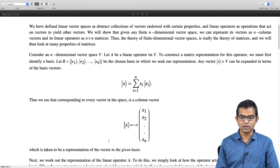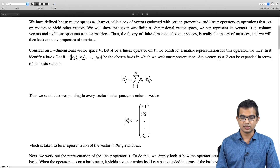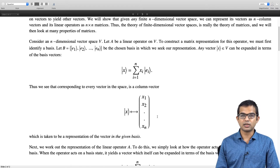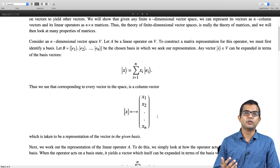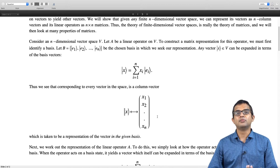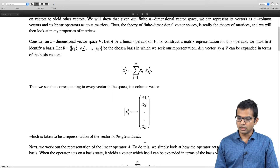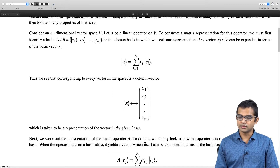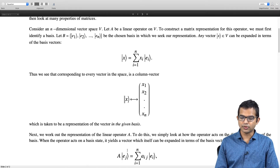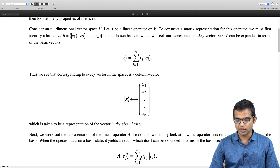This is the representation for your vector as a column vector in this basis. You can do something similar for a linear operator. A linear operator is defined by what it does — it takes vectors and gives you other vectors. So let us look at what this linear operator does to every single element of some basis. If we can find out what it does to the various basis elements, we have completely defined this operator.